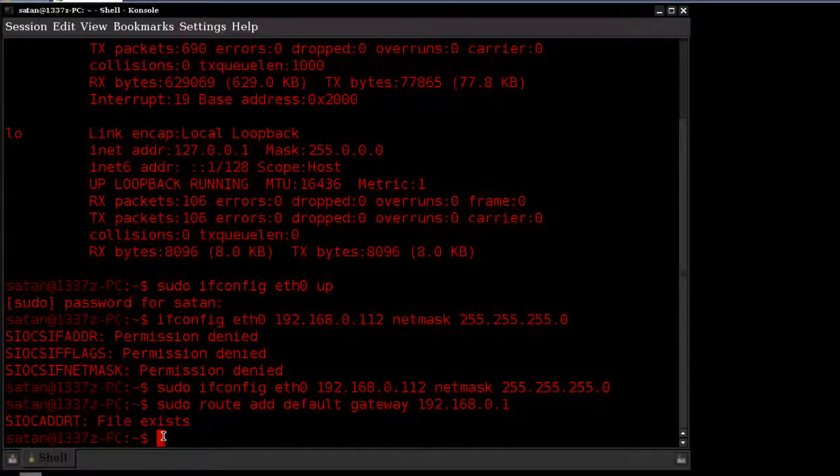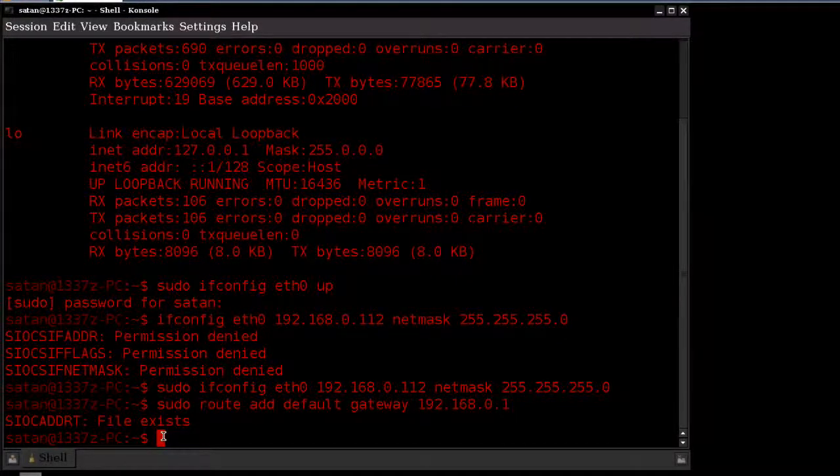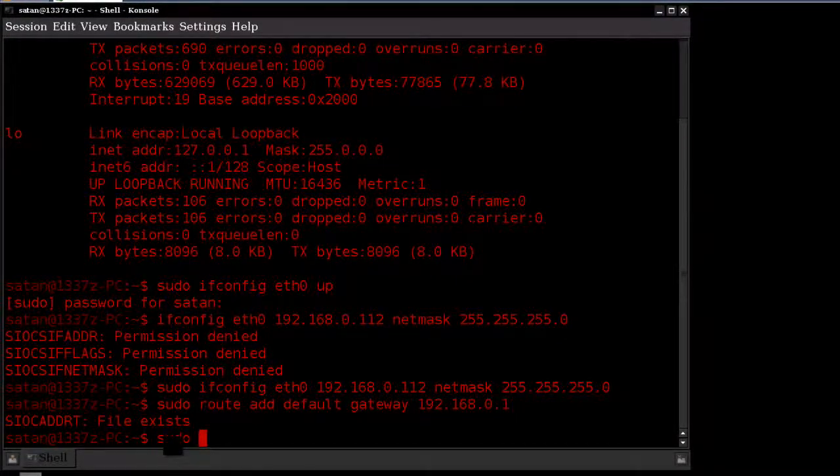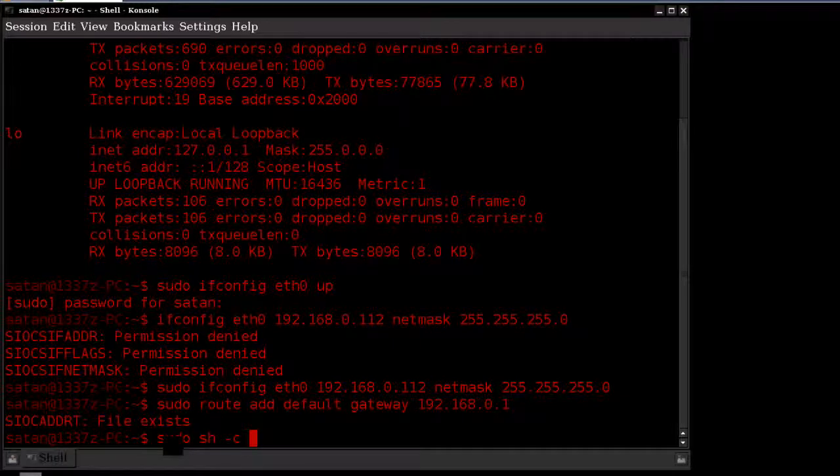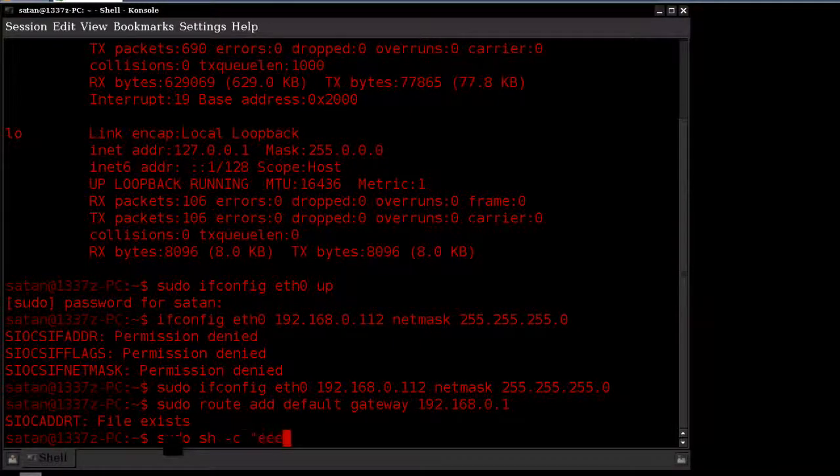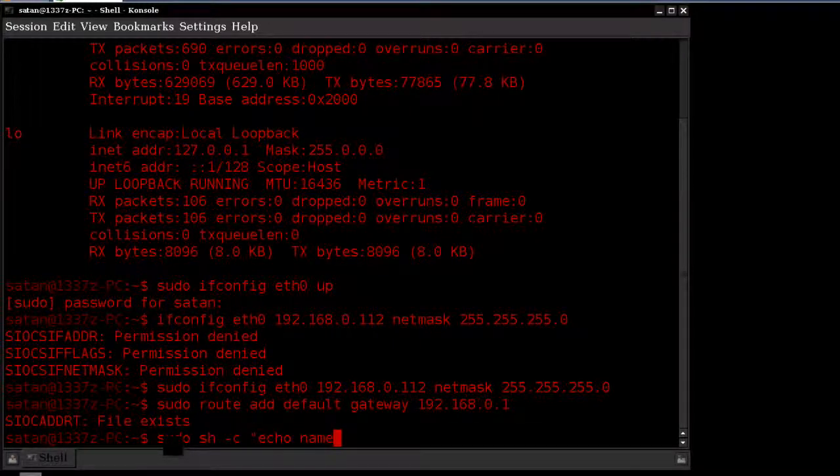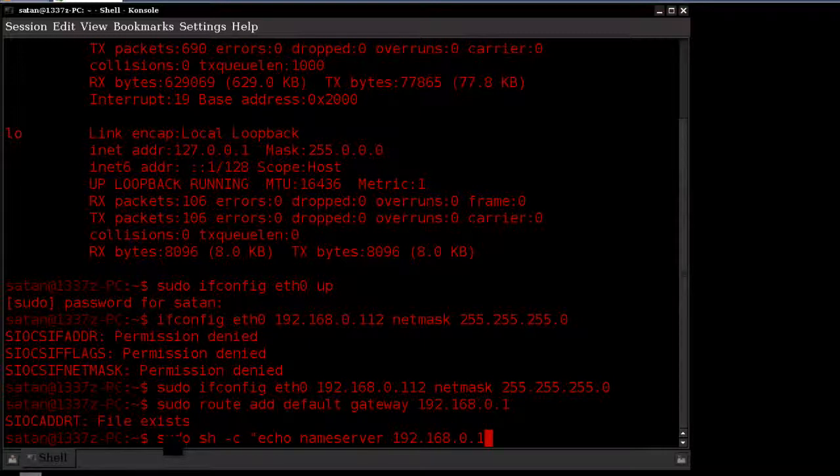Now once your gateway address is declared, we want to go ahead and specify the DNS ID, or your name server. We can type in sudo sh, space, hyphen c, and then echo nameserver 192.168.1. This is mine in this case.